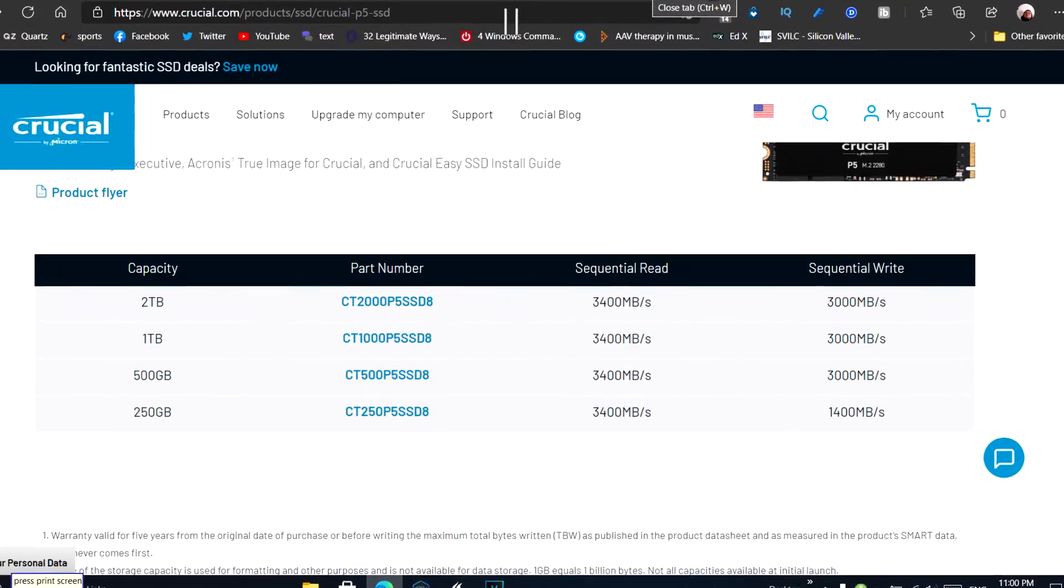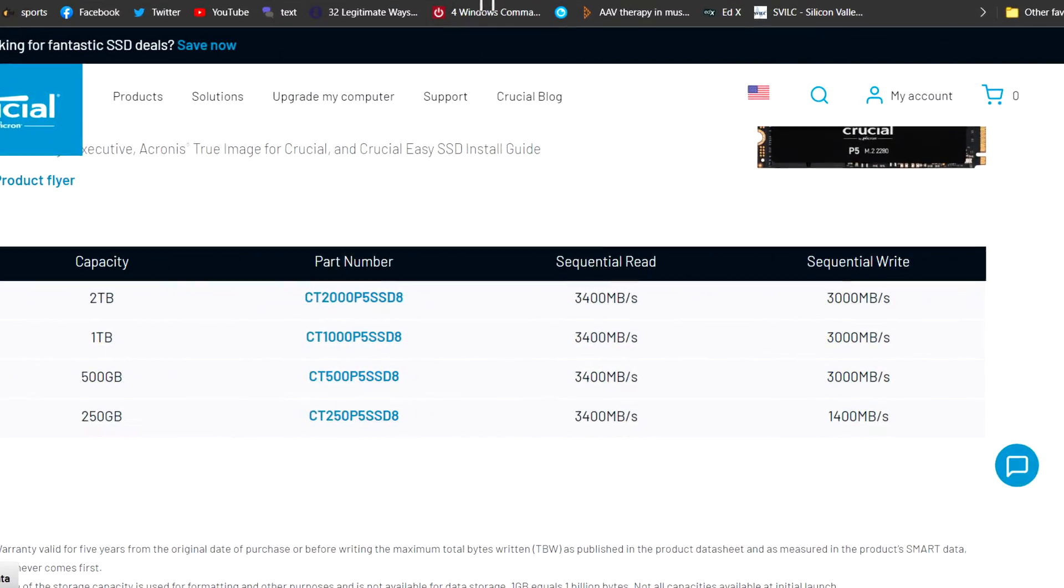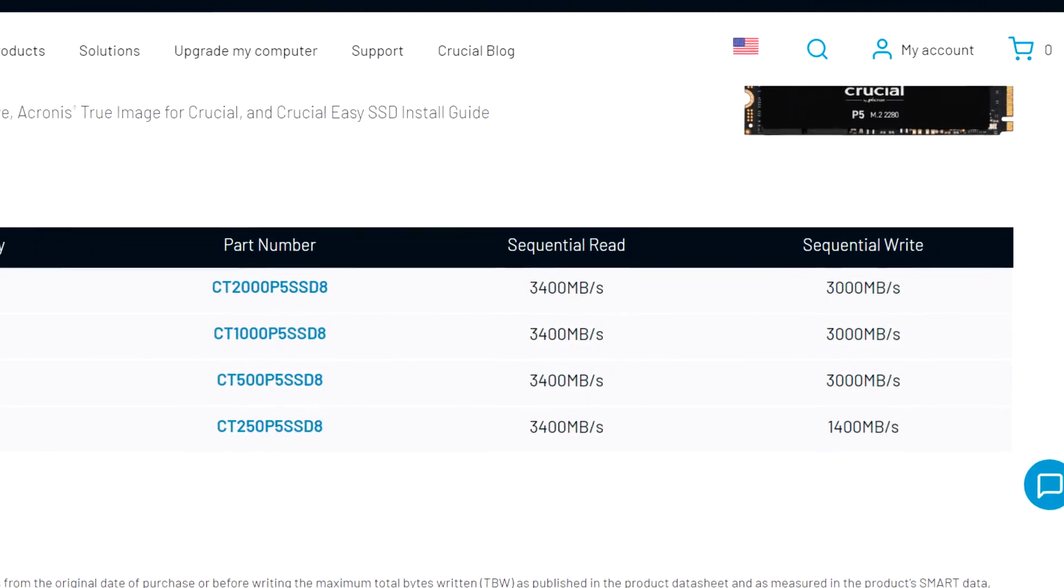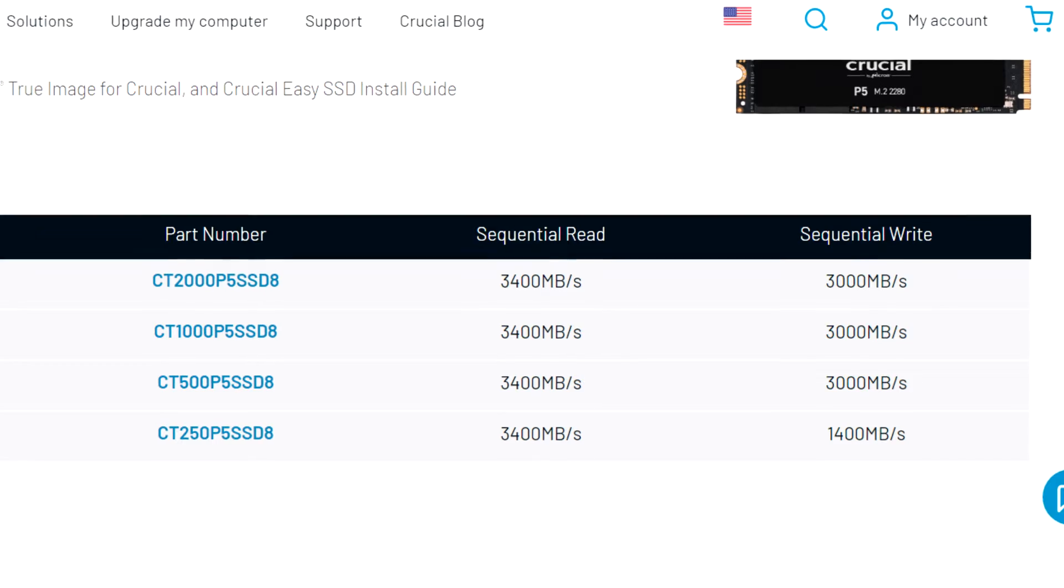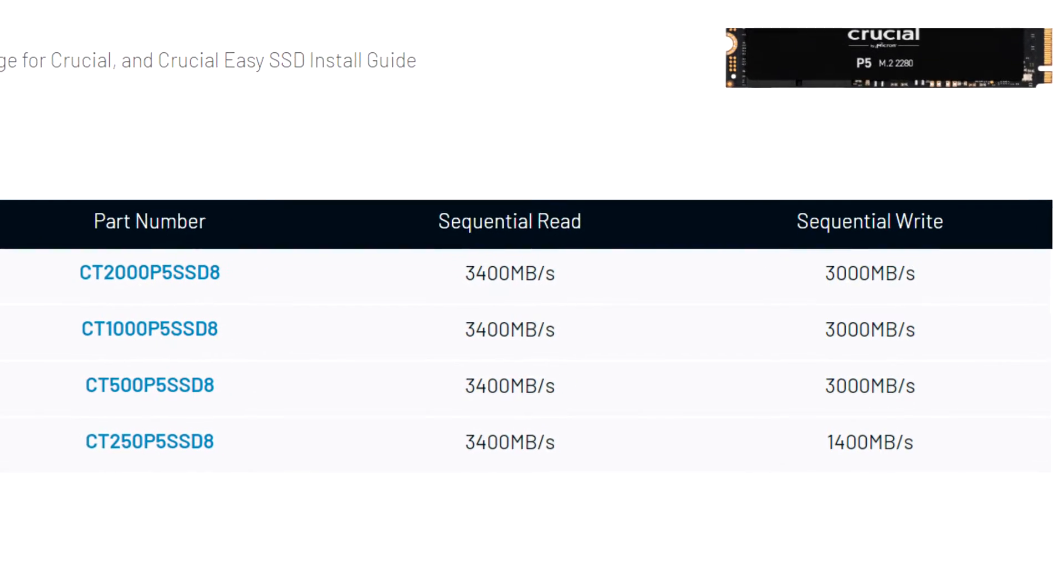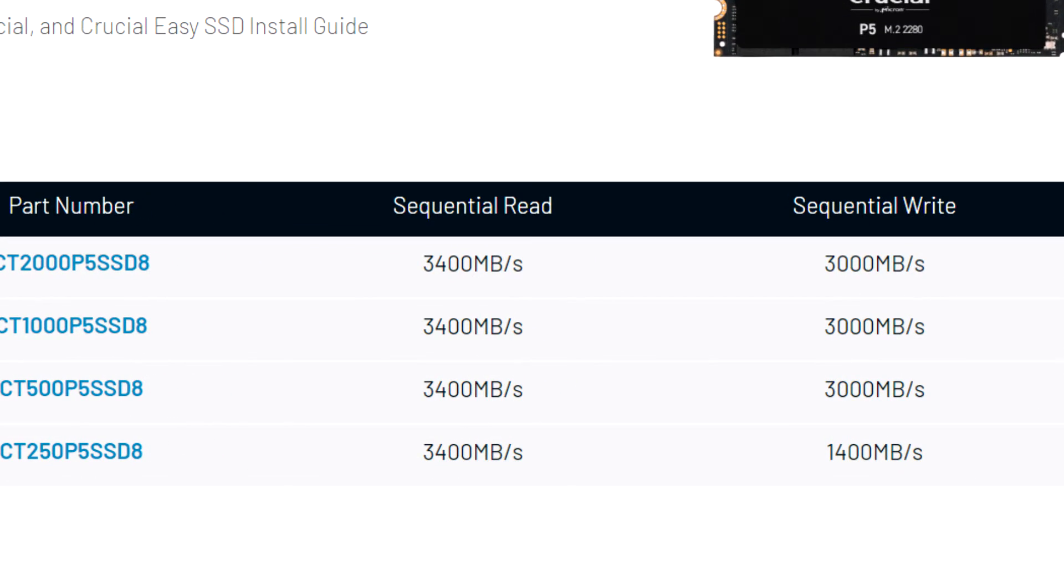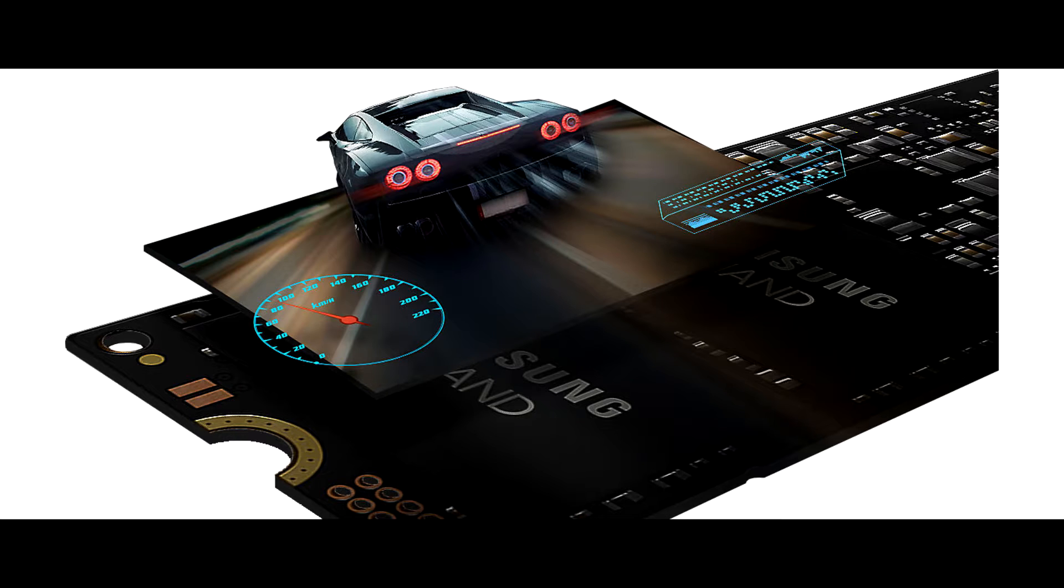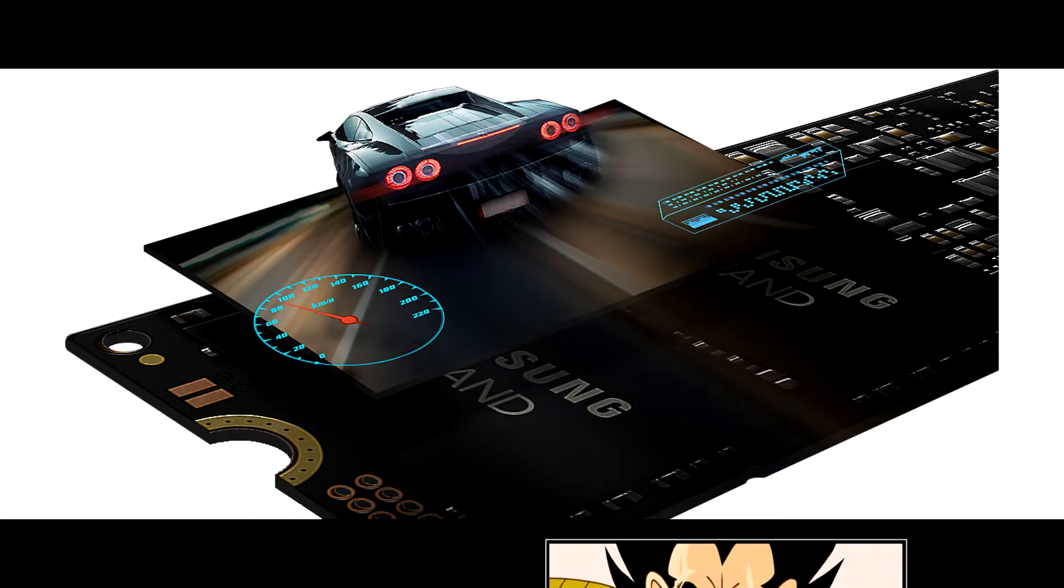They are promising speeds of 3400 megabytes read and 1400 write. That is almost as fast as a Samsung EVO for a cheaper price. To be honest, not many people need an SSD that is faster.